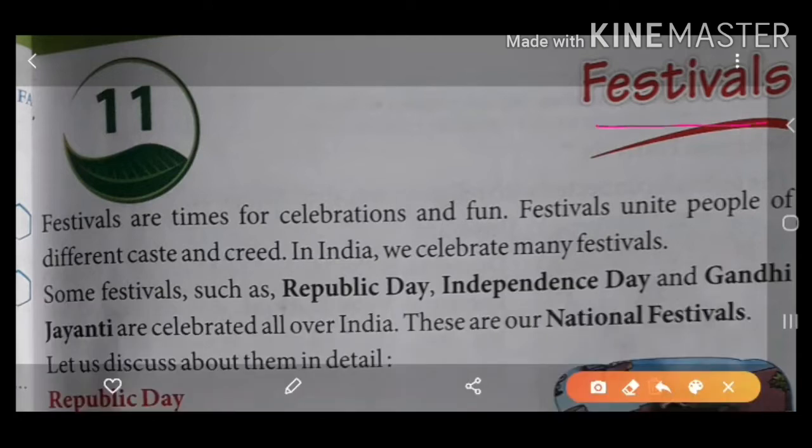F-E-S-T-I-V-A-L-S. Festivals. So my dear students, tell me what is the chapter name. The chapter name is Festivals.